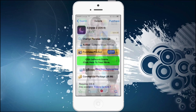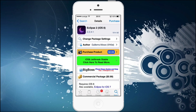You go to Cydia and type in Eclipse 2. It's available for almost one dollar in the BigBoss repo. The BigBoss repo is installed by default with your Cydia, so don't worry about it — you don't have to add this repo.